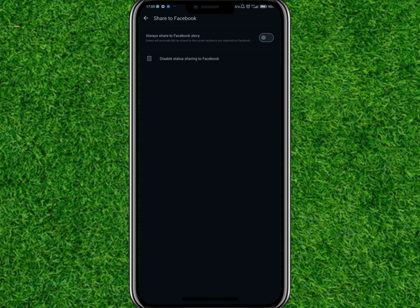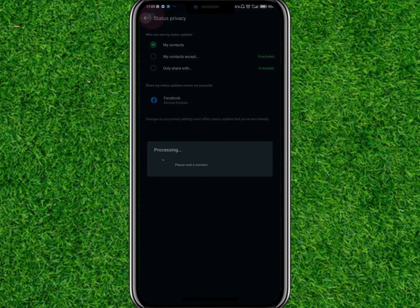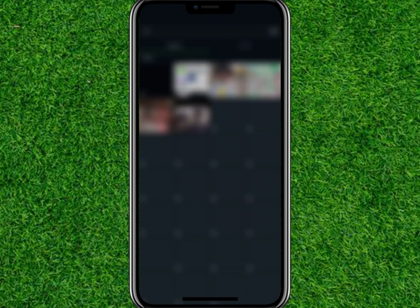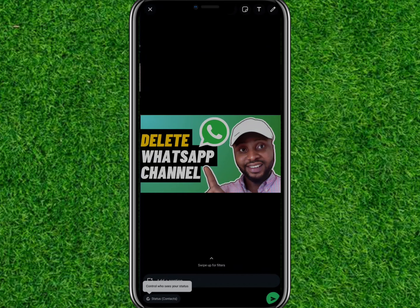On this page you also have the option to always share to Facebook Story. So if you want every post you share to your WhatsApp status to be sent to your Facebook Story, you can turn this on. Now go back and upload a status — select a file you want to upload and click Next.